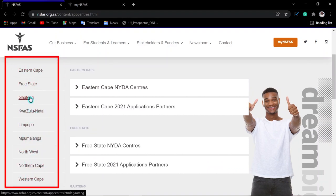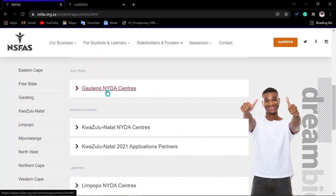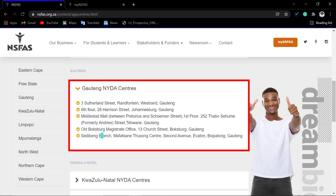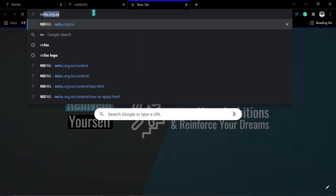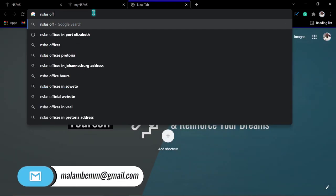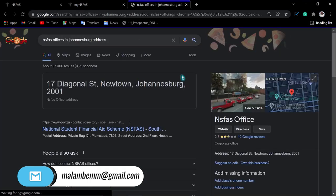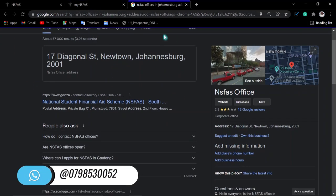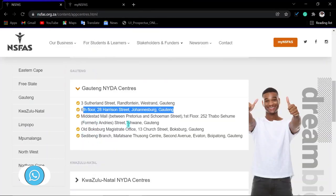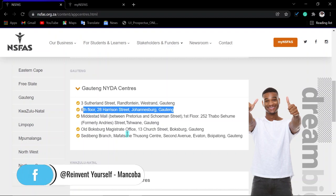Once you select your area — for instance, Houghton — you can see the NYTA offices or centers available. Click and check which office is nearest to you. You can also search on Google, but I would advise you to check the NSFAS website to find the site nearest to you, then visit there and let them update your profile.